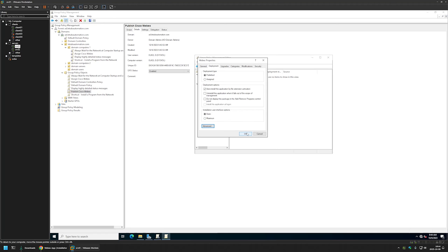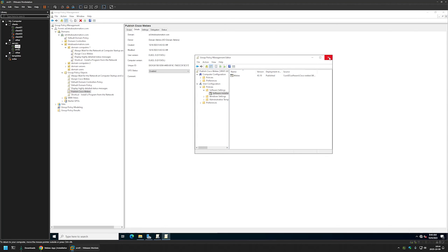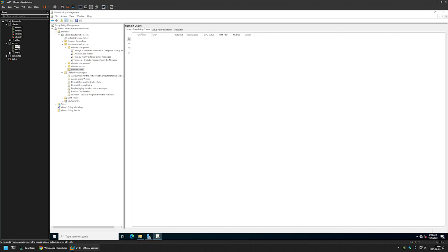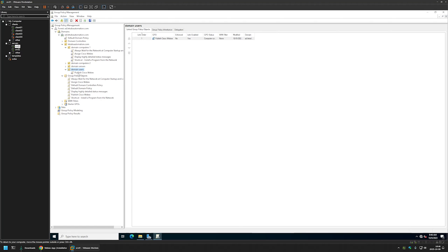We are done with the policy, so I'll close this window. This time for GPO Status I will select 'Computer Configuration Settings Disabled,' because in this Group Policy we only have user configuration. I'll leave everything else on defaults. Now we want to link this policy to an Organizational Unit, but this time we want to link it to an OU holding users — for me that OU is called 'Domain Users.' I'll click and hold on the policy and drag and drop it onto the OU, then click OK. The policy appeared below the Organizational Unit.